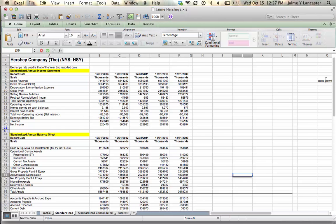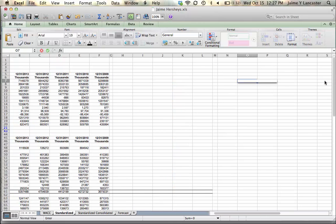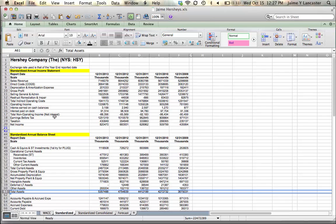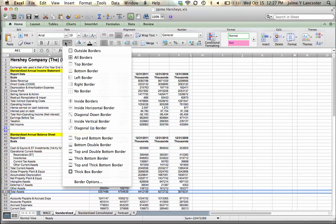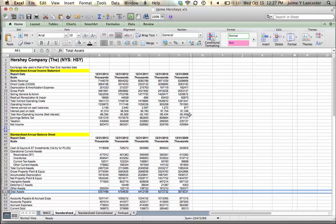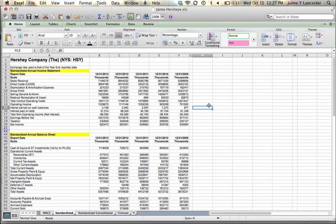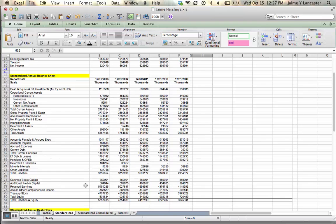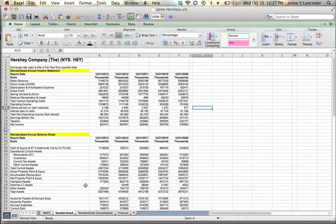In this tutorial we are going to work on creating our common size financial statements. If you are looking at your income statement and balance sheet for your company, what we need to do is forecast our income statement and our balance sheet into the future. The first step for this is going to be creating what's called a common size statement — a statement in which every item on the income statement is expressed as a percentage of total revenue.